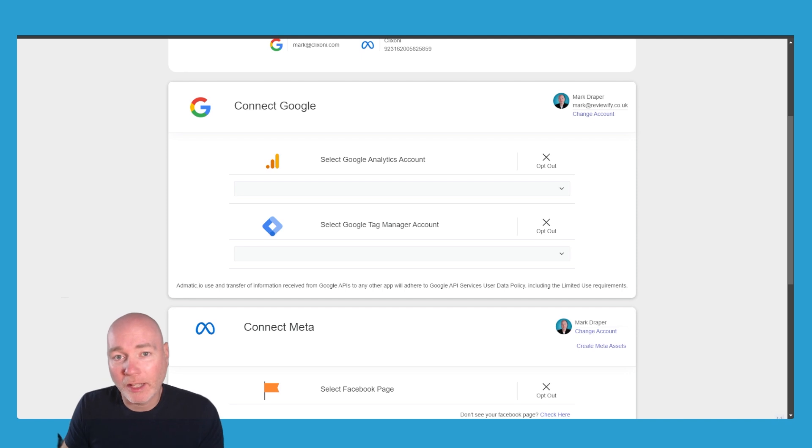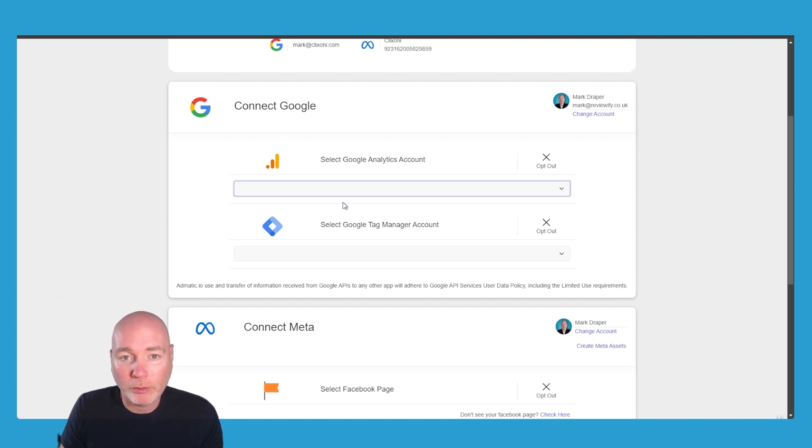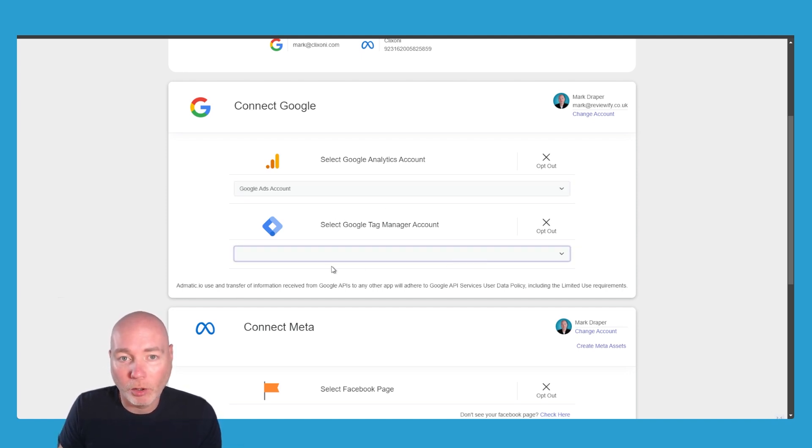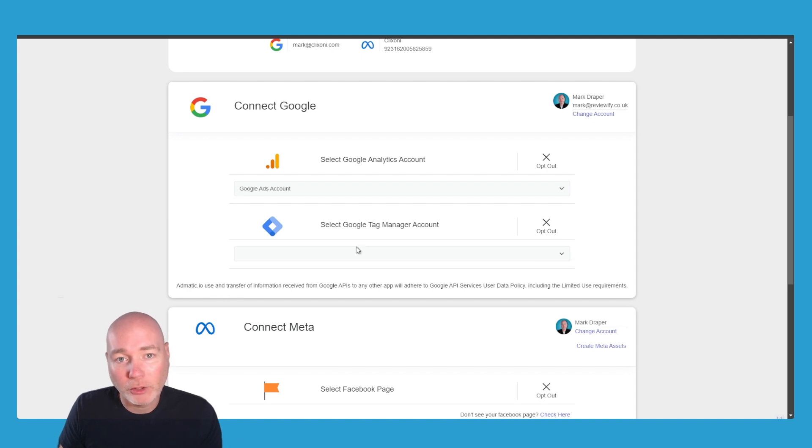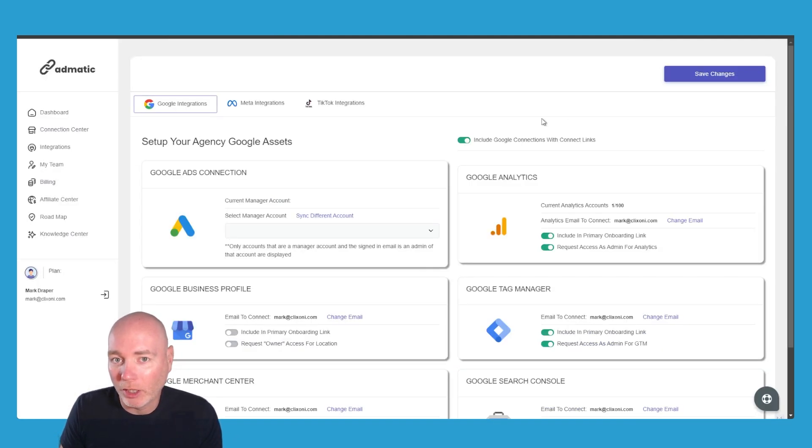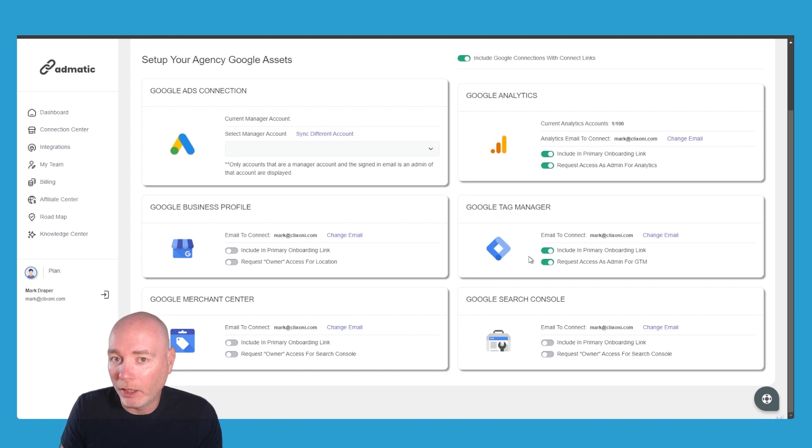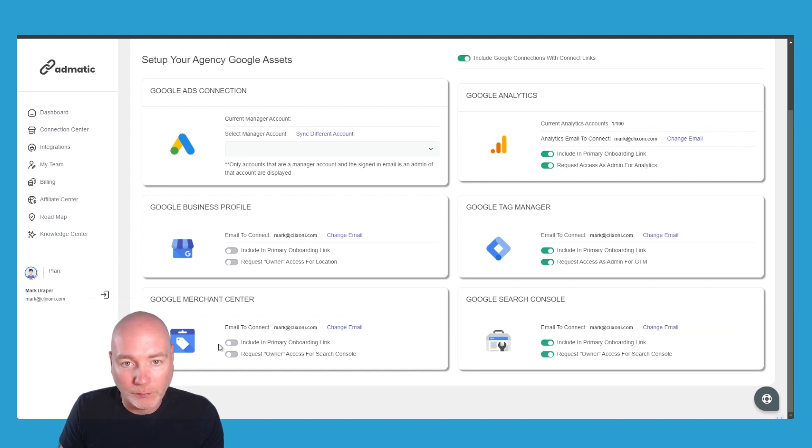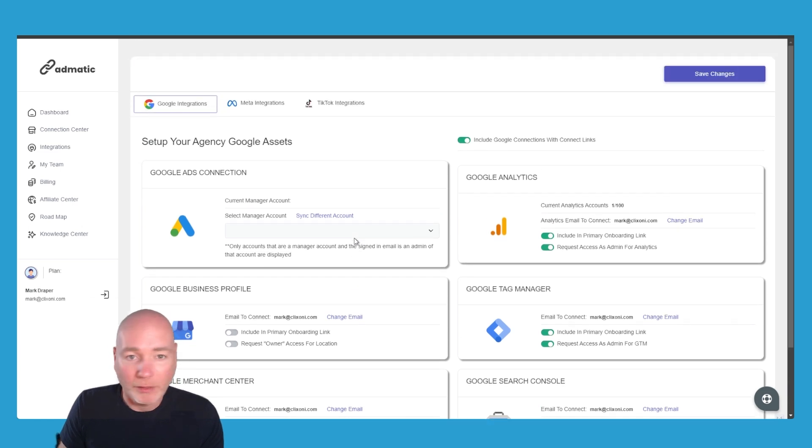It works exactly the same way with Google. Once you've gained access, you'll get the dropdown box to be able to select what it is you are after, whether it's tag manager, the analytics, what else can you get hold of. There's the search console, there's the merchant center, Google business profile, there's all that kind of good stuff.